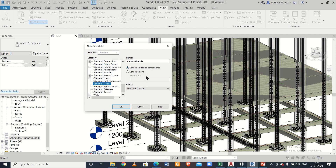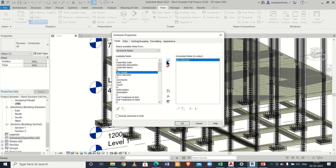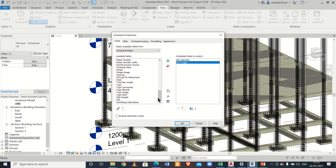Once you select Structural Rebar and click OK, you get to select the fields you want. First, we want the bar diameter and bar length, and then we'll choose the remaining fields we need from here.